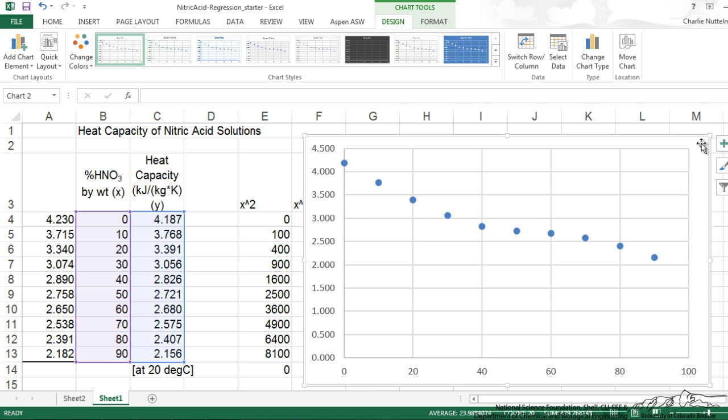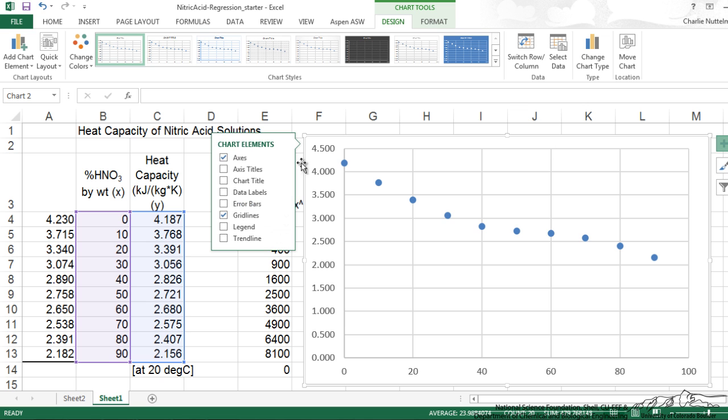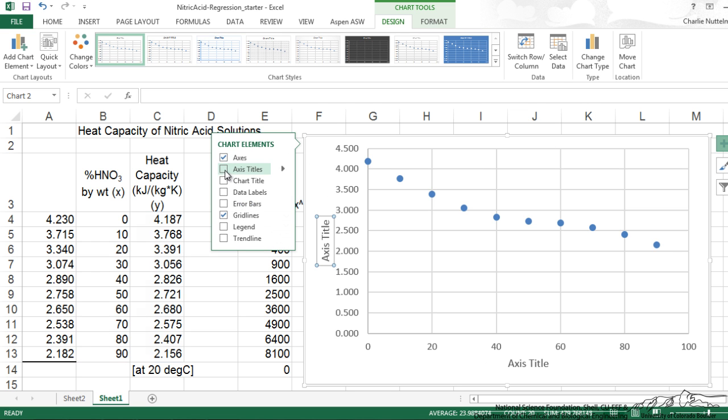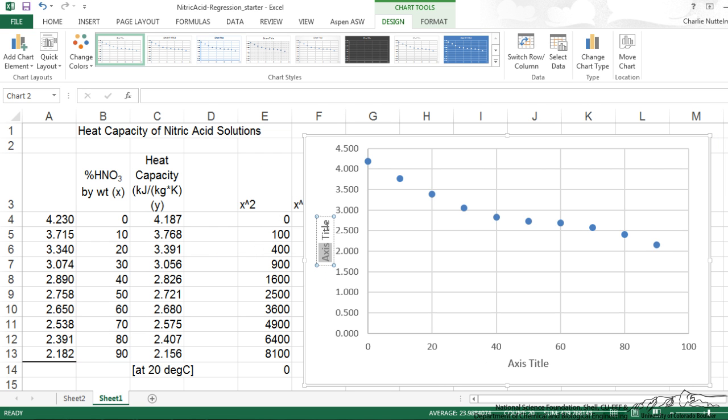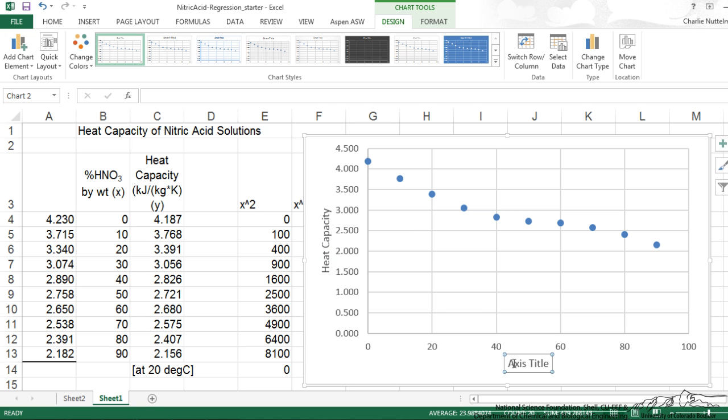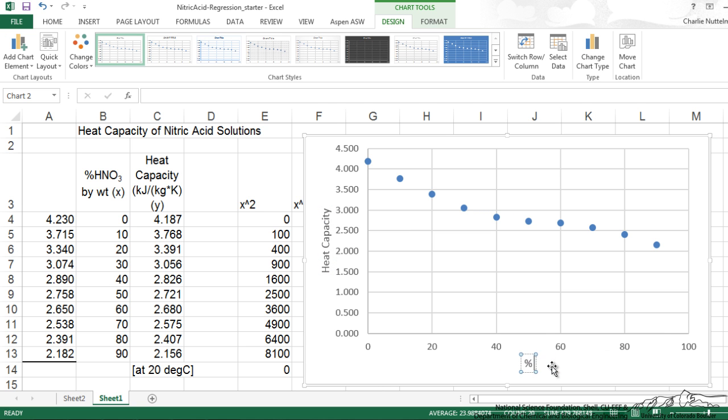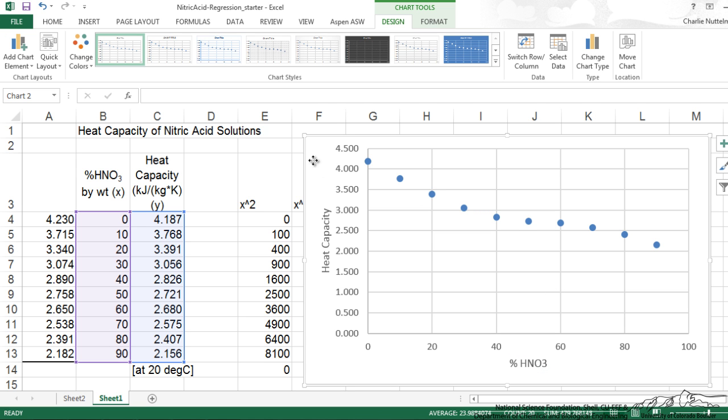We go over here to the plus sign. And I can add axis titles. And I'm going to rename this percent HNO3. So now we've got that formatted.